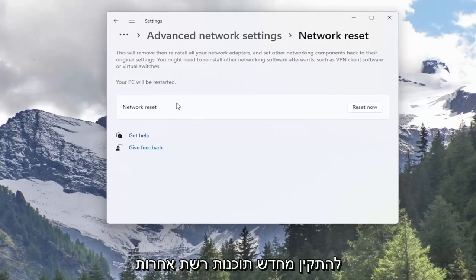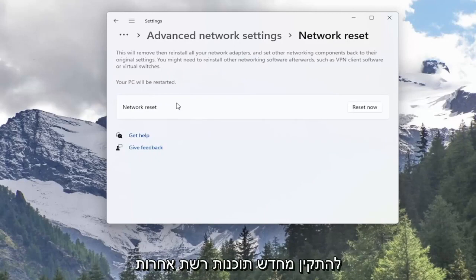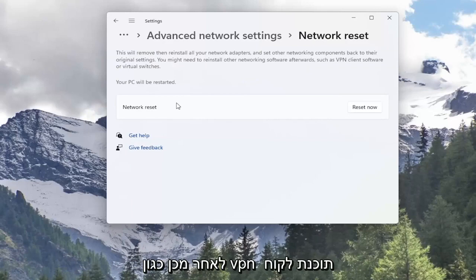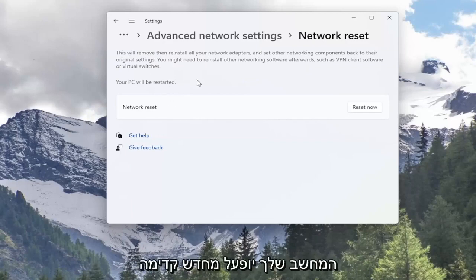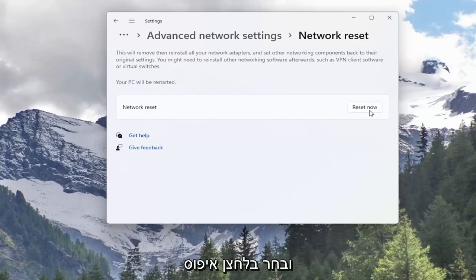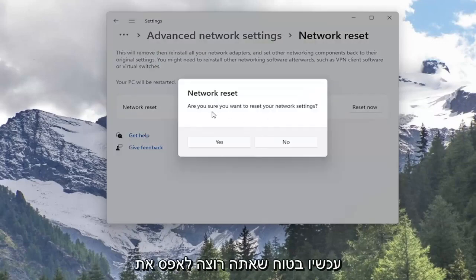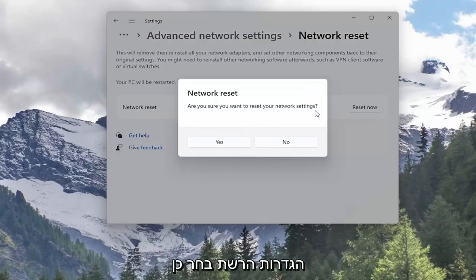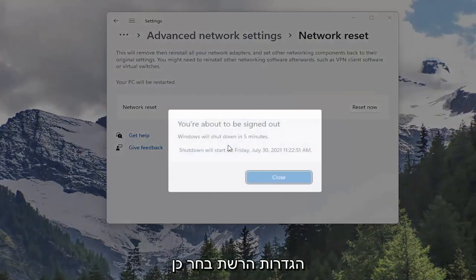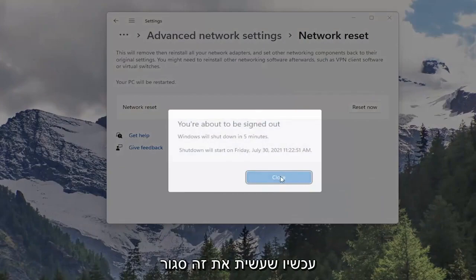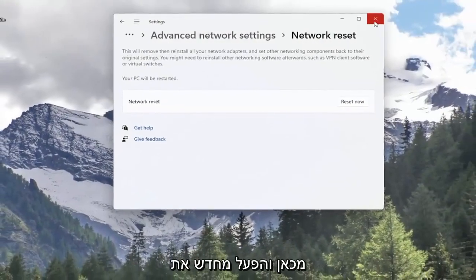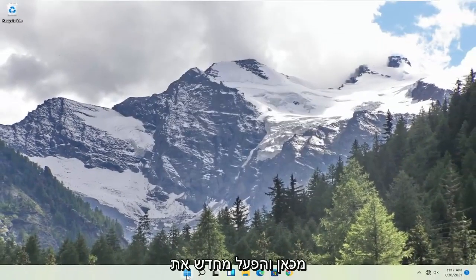You might need to reinstall other networking software afterwards, such as VPN client software or virtual switches. Your PC will be restarted. Go ahead and select the Reset Now button. When asked are you sure you want to reset your network settings, select Yes. Now that you've done that, close out of here and restart your computer.